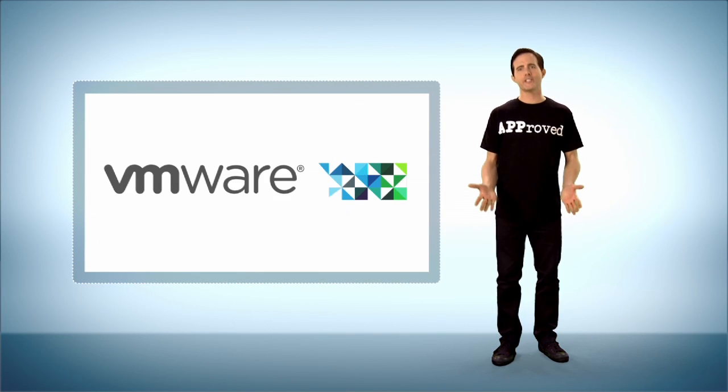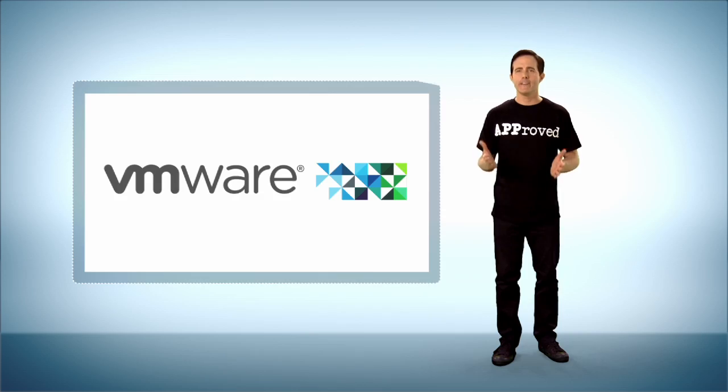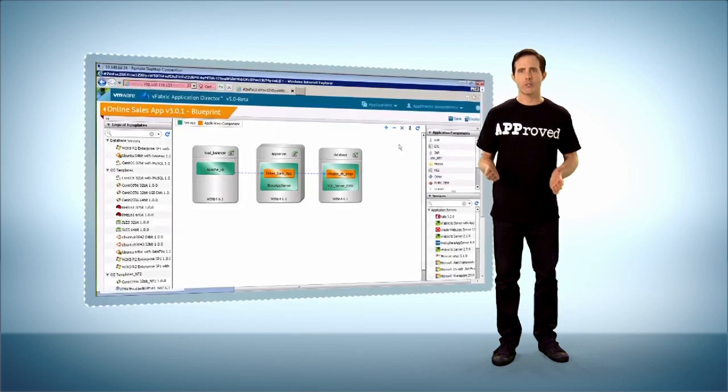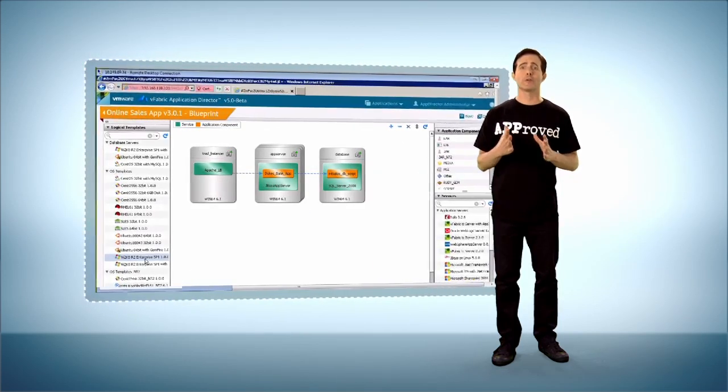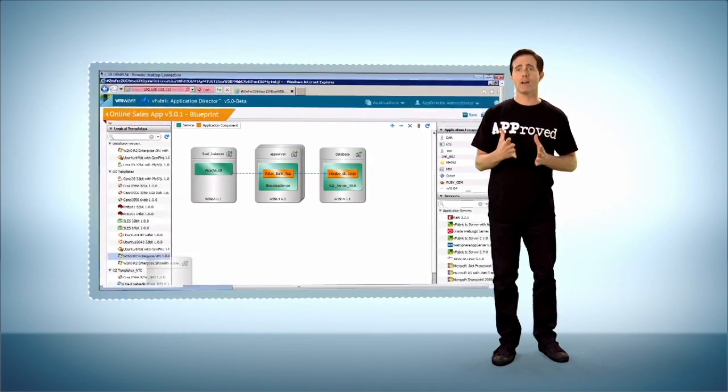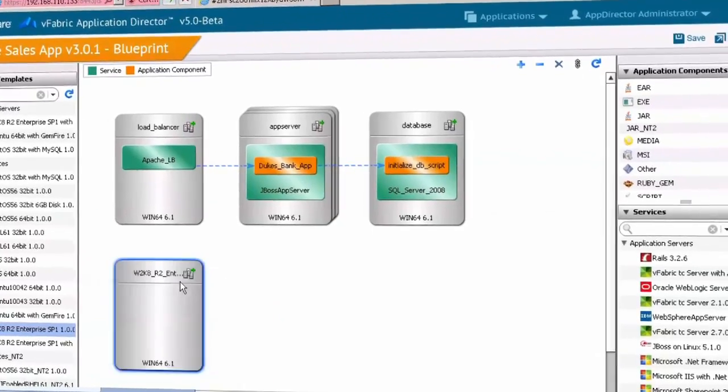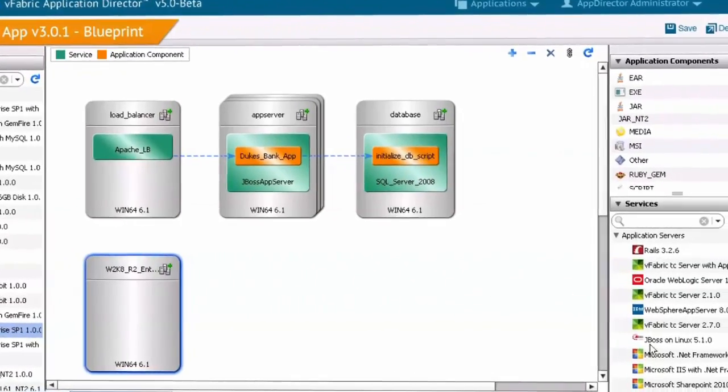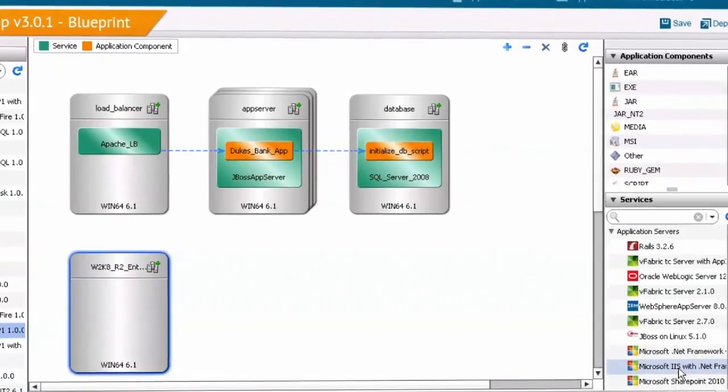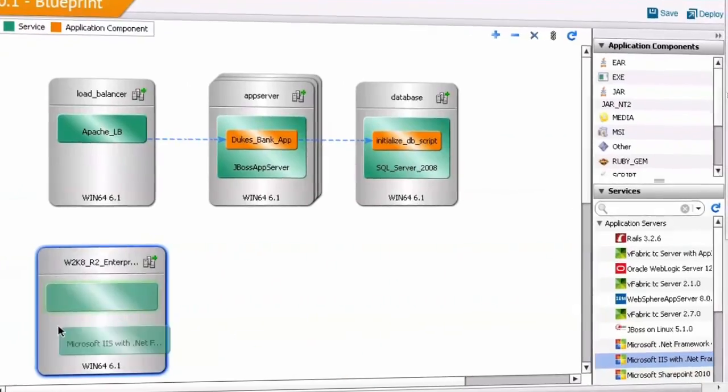Thankfully, the prodigies at VMware have it. vFabric Application Director is an easy-to-use tool for cloud application modeling that still provides the fine-grained control and intelligent deployment automation needed to realize the full promise of cloud computing.